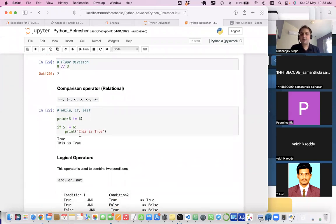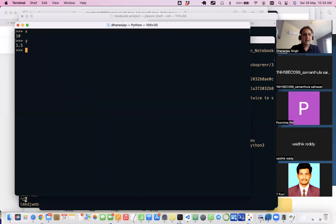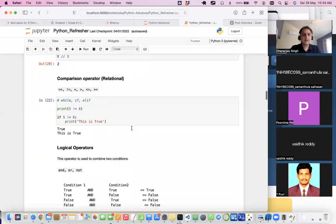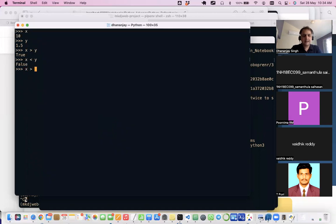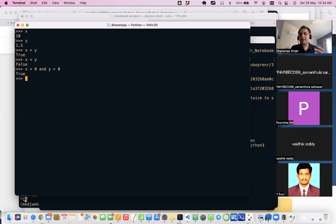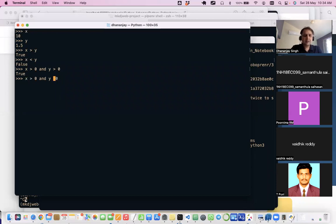Now let's look at comparison operators, also called relational operators. They tell you the relationship between two values. For example, 'is x greater than y?' returns True. These are the different relational operators. We also have logical operators, which let you combine two conditions. For example: 'x > 0 and y > 0' returns True if both conditions are true.